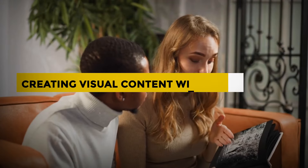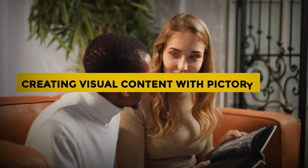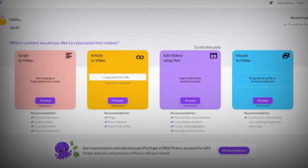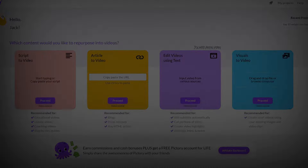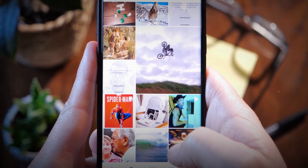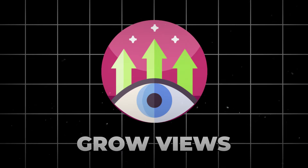Creating visual content with Pictory. Now that you've set the stage with ChatGPT, it's time to explore Pictory, the visual storytelling platform that brings your scripts to life. Pictory offers a wide array of tools to create visually stunning content, transforming your script into visual elements such as images, animations, and text overlays.